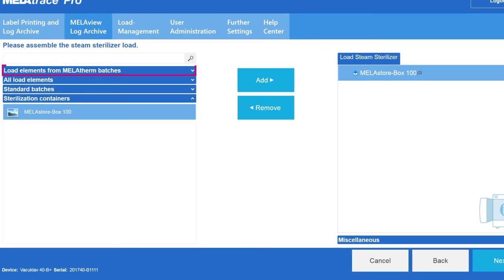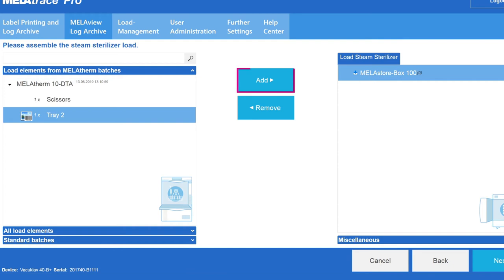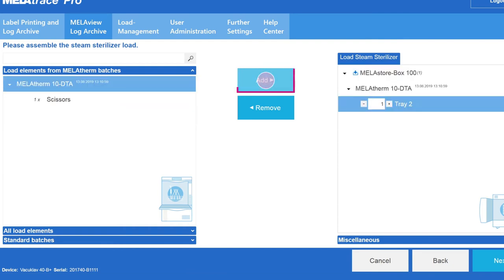To do so, please return to the Mieleferm batch. Select Tray 2 and click on Add.